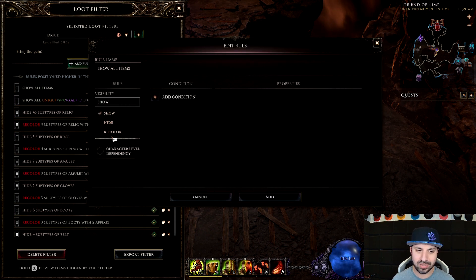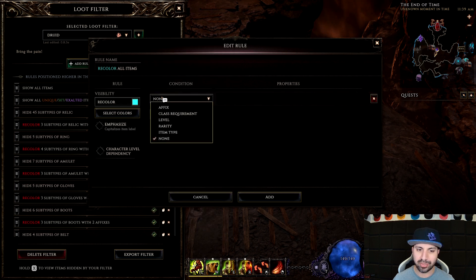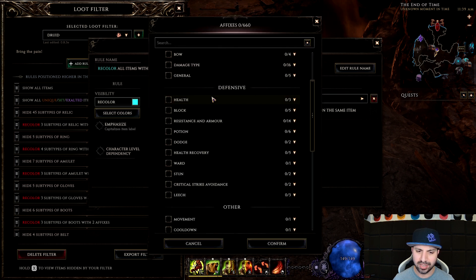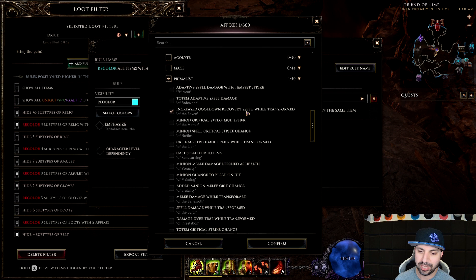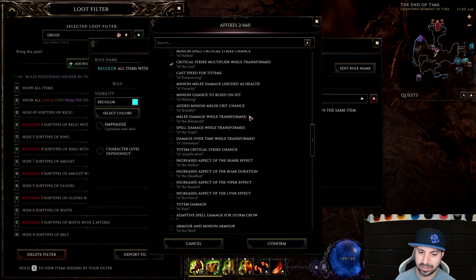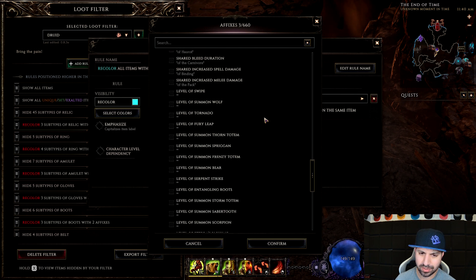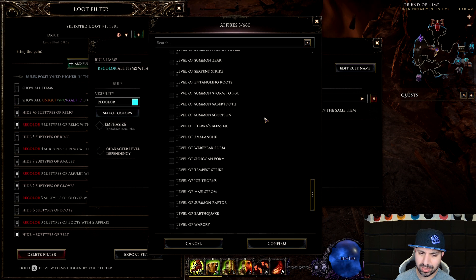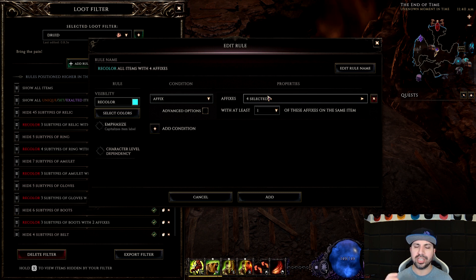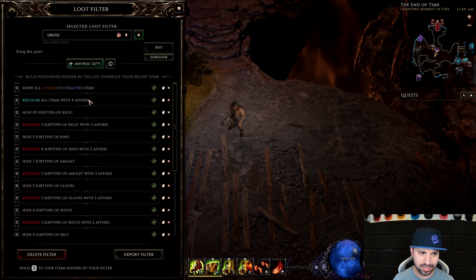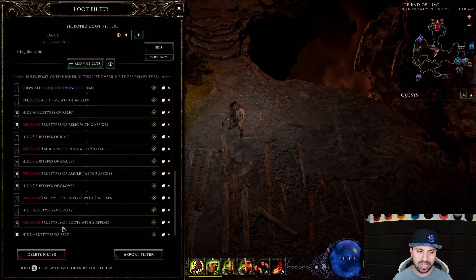Last but not least, Recolor — I make these a bright teal color, not red. Confirm. Then throw in specific affixes I want to highlight: under Primalist — increased recovery speed while transformed, crit strike multiplier while transformed, melee damage while transformed, Thorn Totem, and Bear Form. Now any item that drops with those affixes will show in teal, so we can use those shards for further crafting. Those two rules are added and that's it.